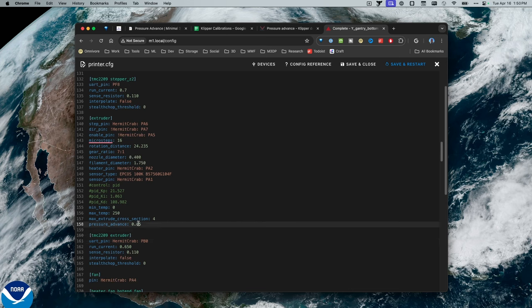And it's pressure underscore advance colon and then my value. In my case, as I mentioned, it's 0.061. So I've added the new value. I'll hit Save and Restart. So what that's done is now my pressure advance is set for every print I send to this printer.